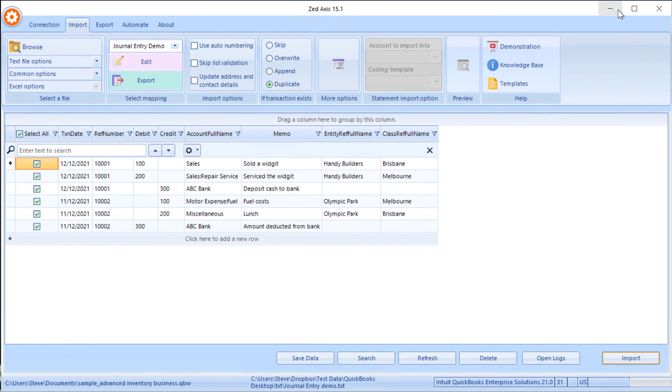That's very simply how you can use Z-Axis to import journal entries in batch into QuickBooks Desktop.